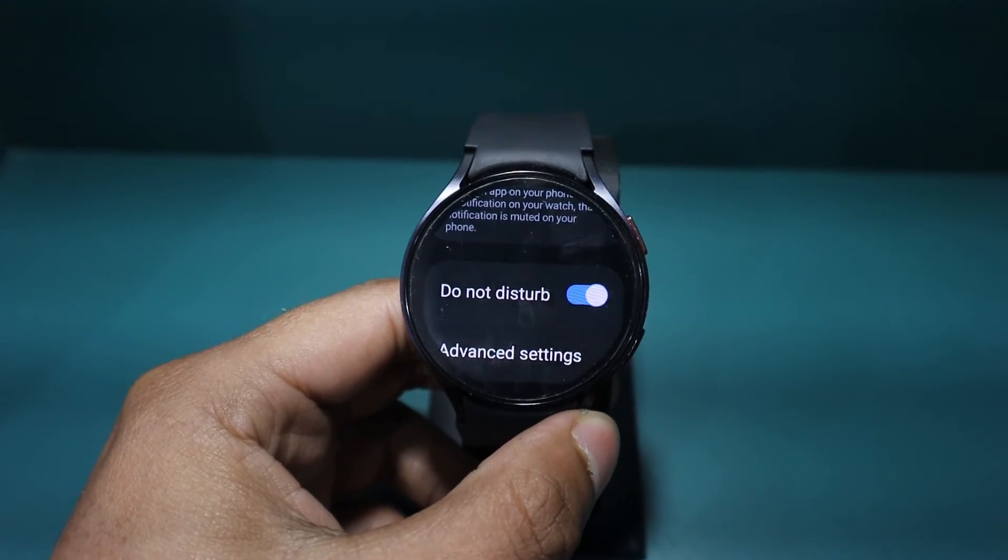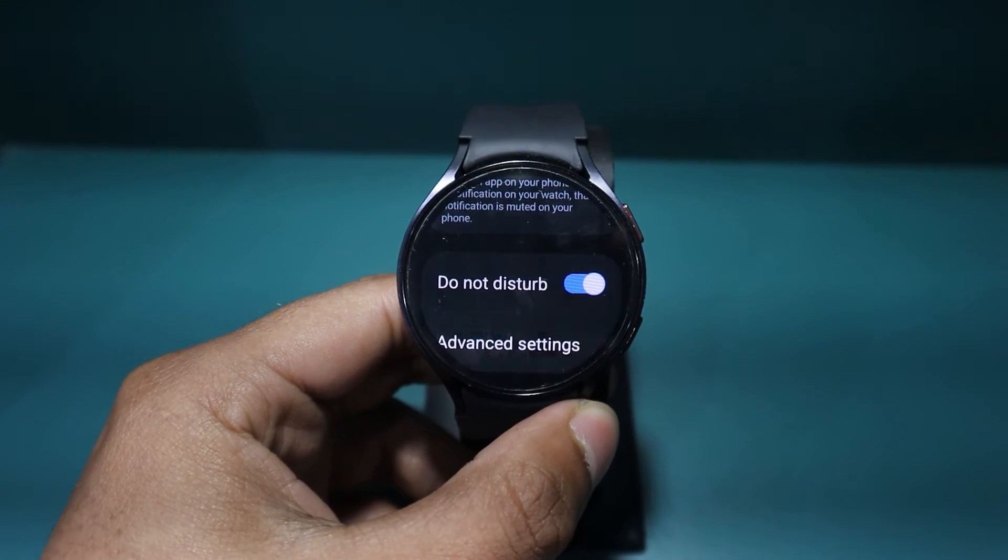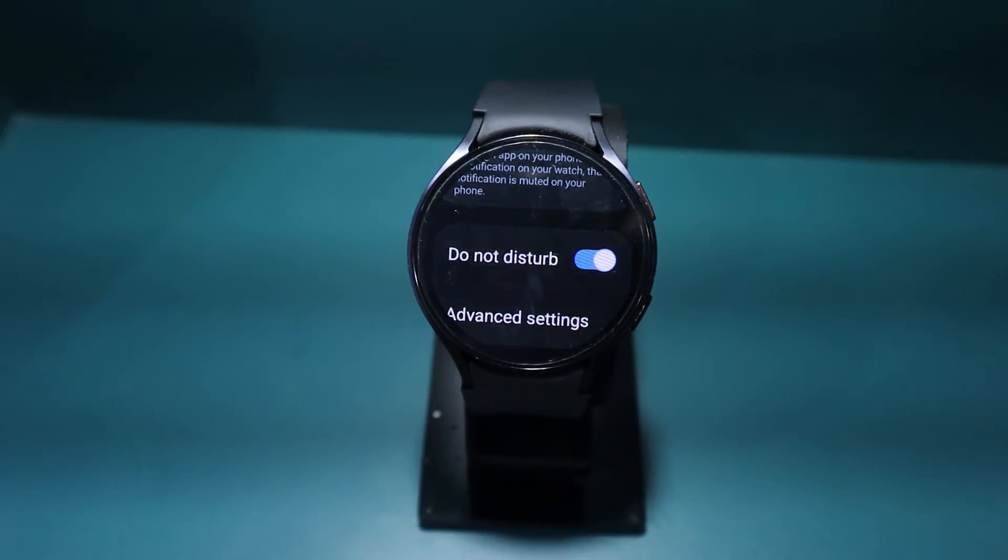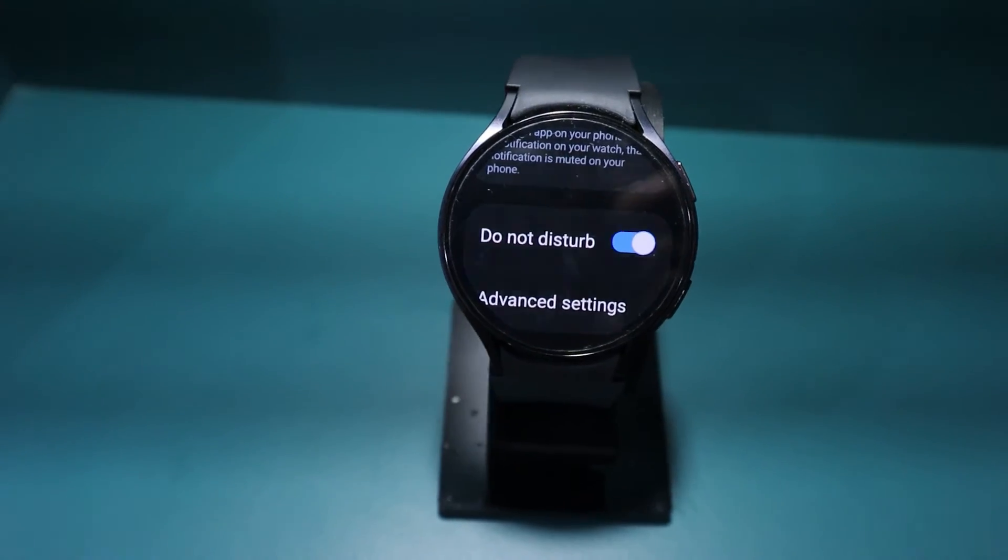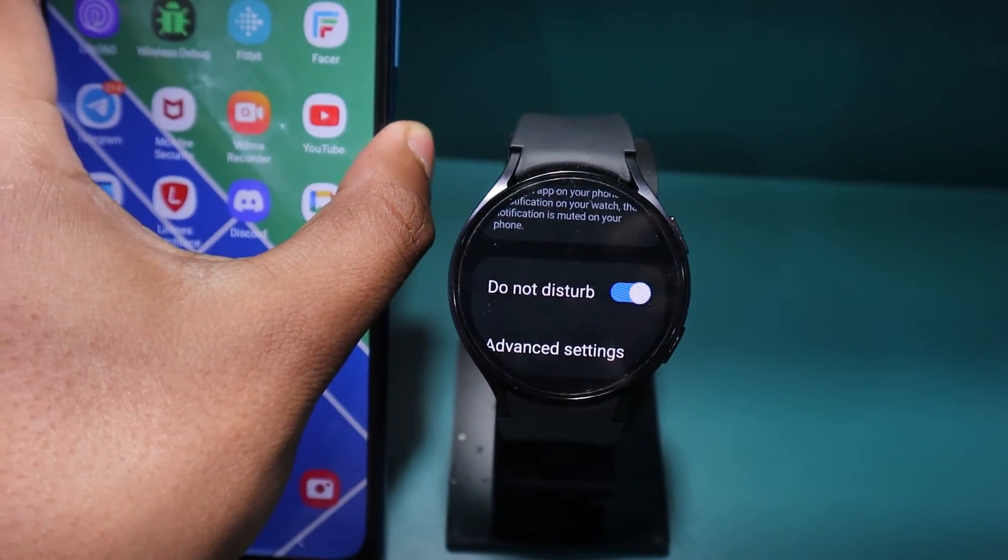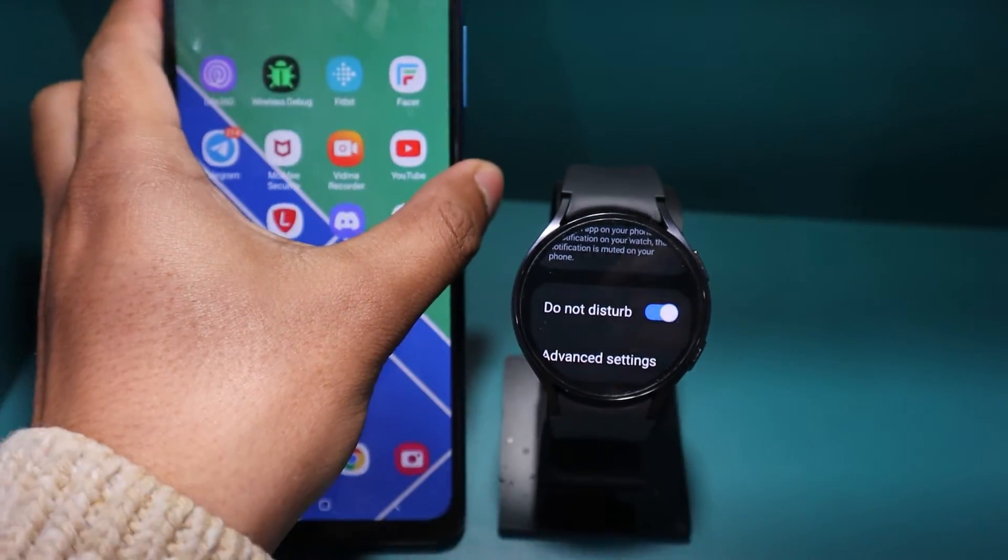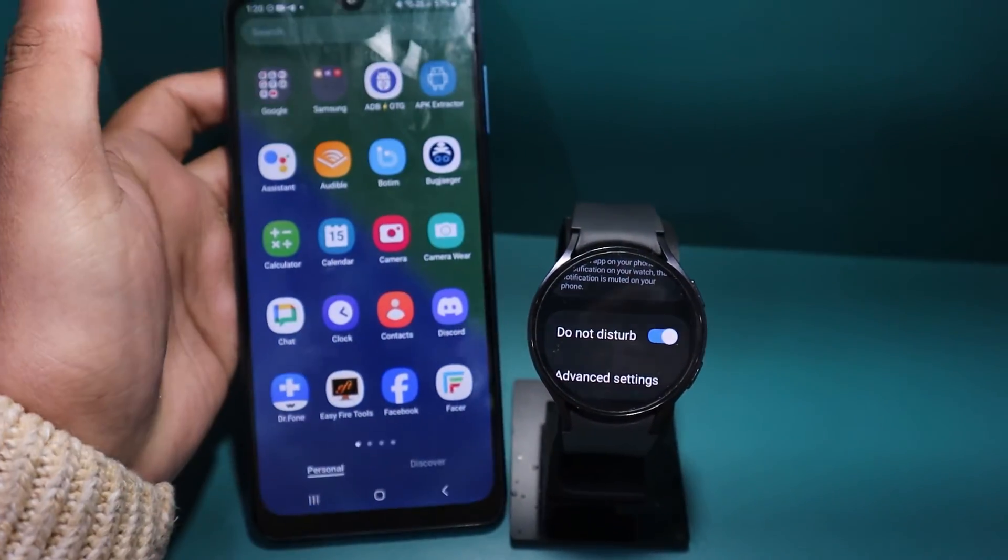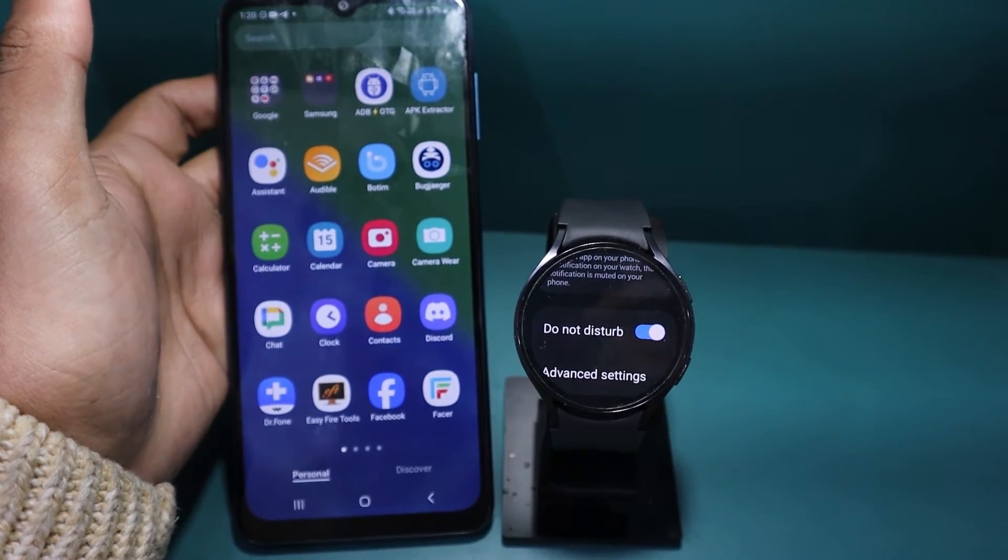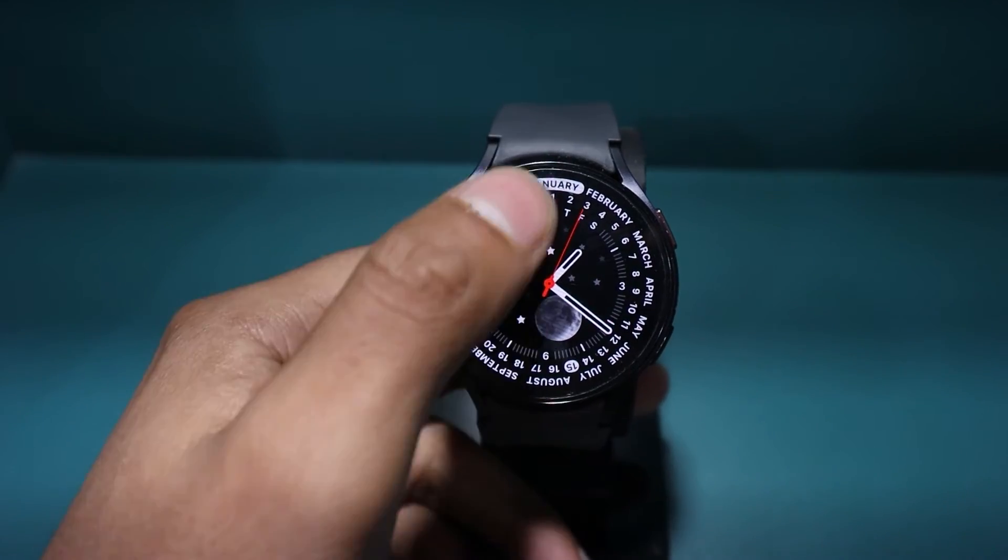Enabling D&D on the watch also turns it on automatically on your connected phone. However, this method might be a bit lengthy. Here's a shorter way to enable or disable D&D on your Galaxy Watch.